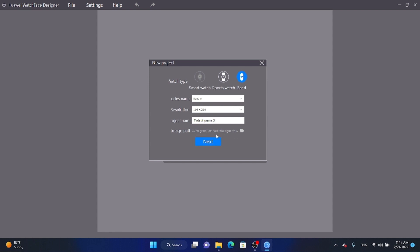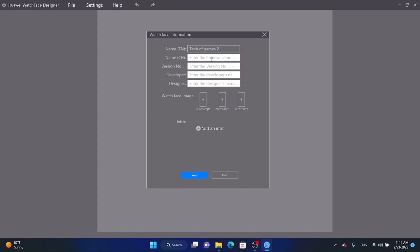Select the path, then click Next twice. You can optionally give the watch face a name in Chinese — it's not compulsory. Set the version number of your watch face design — I'll use 0.1 — and enter your name as the developer. In this part, you'll need ratio images to create your own watch face.